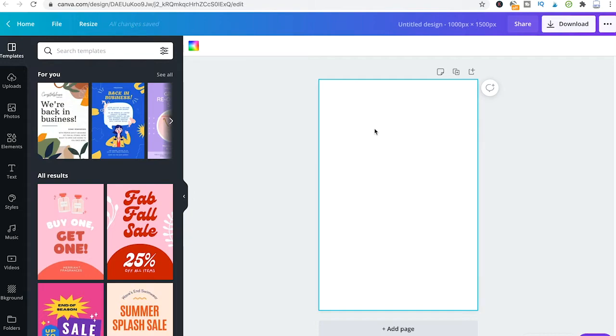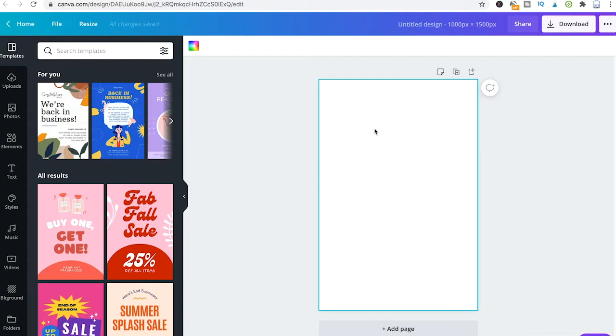To change this into landscape mode, what you actually need to do is resize your project, as there is no button or function to easily change from portrait mode into landscape mode or vice versa.